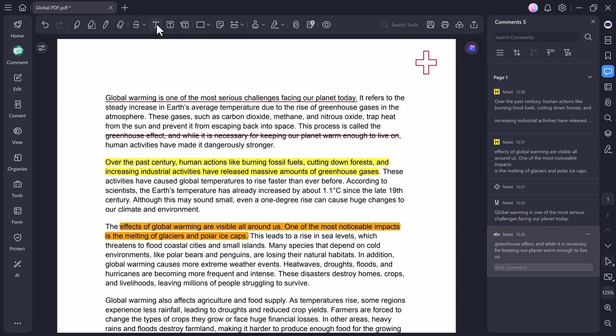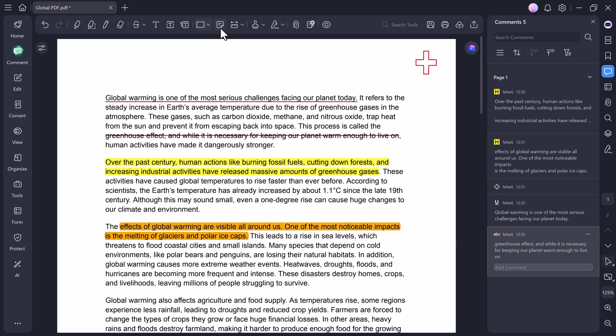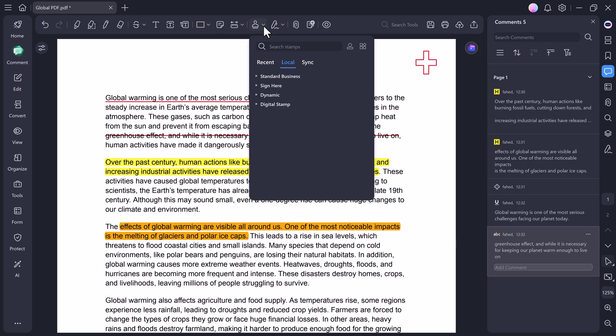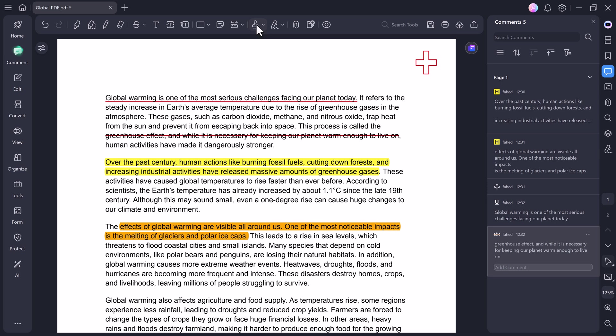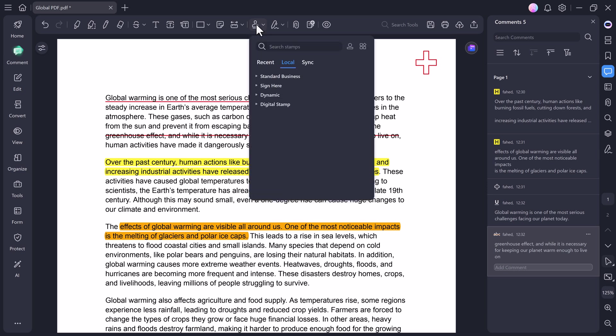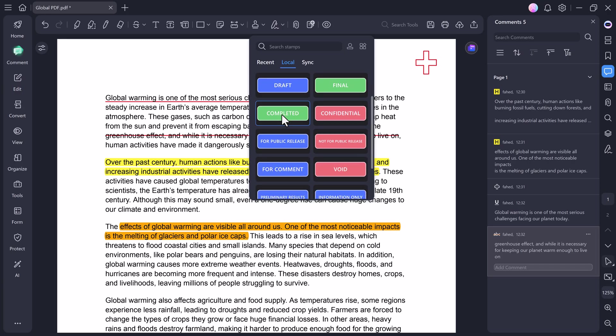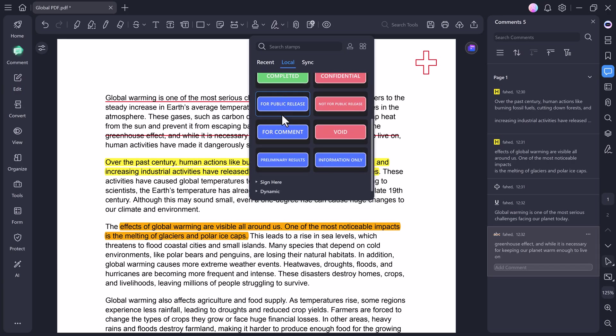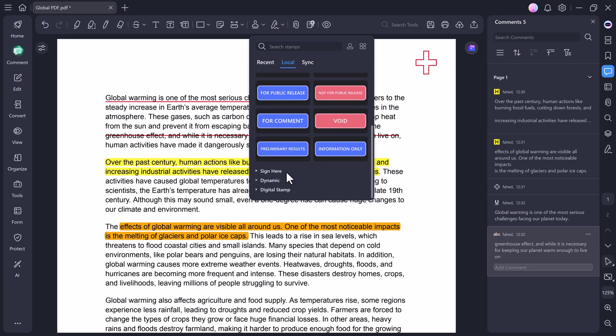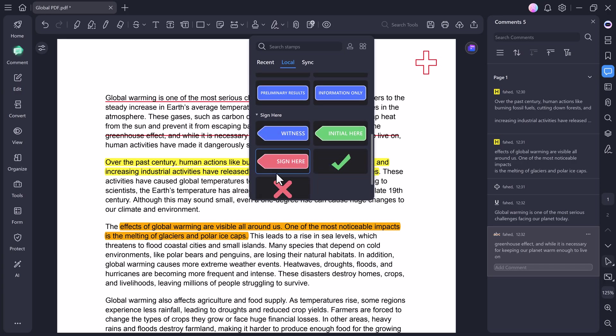Next up, we have the Text tab. This is where you can add new text boxes, text callouts, and much more. If you need to include notes, comments, or explanations inside your PDF, this feature is a lifesaver. Then comes one of my favorite features, the stamp tool. When you click on the stamp option, you'll see different categories such as Standard Business Stamp, Signed Stamp, and Dynamic Stamp. In the Standard Business section, you'll find ready-made stamps like Approved, Draft, Final, Completed, and more, ideal for professional use.